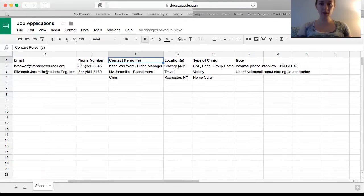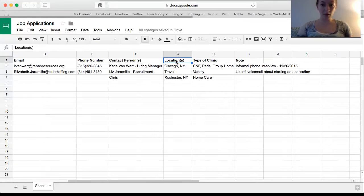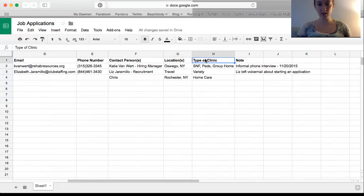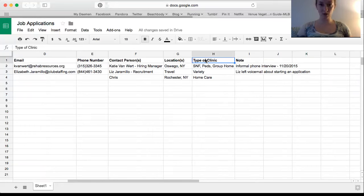I also add location. So I can easily search and see which places in Rochester, which is my hometown, I've applied to versus maybe travel companies, as well as different types of clinics I might have applied to. If I want to look at all the ortho ones I've applied to, I can just search ortho and it'll highlight all of those.